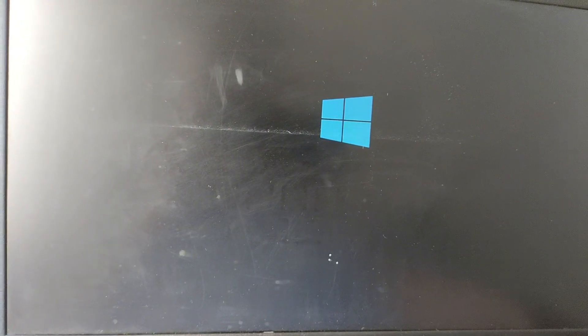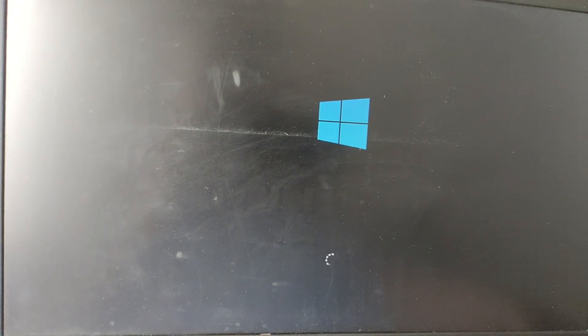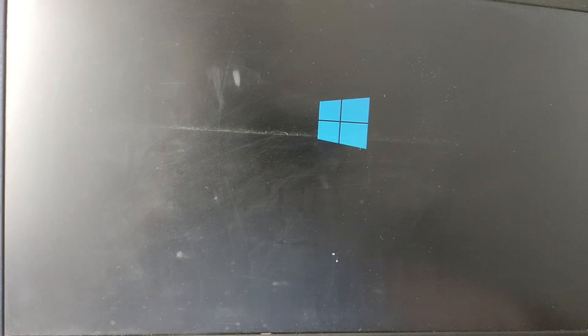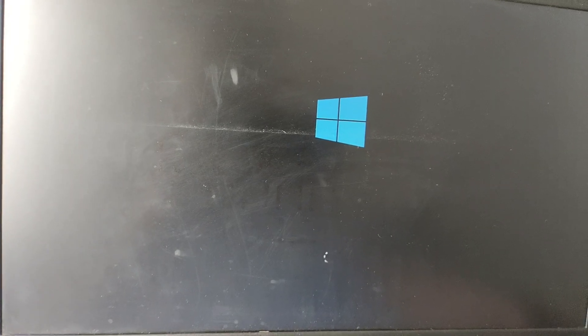Restart again. Do the same — press the power button and shut down forcefully. Then again press the power button to start the process.